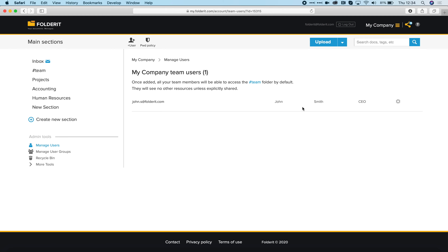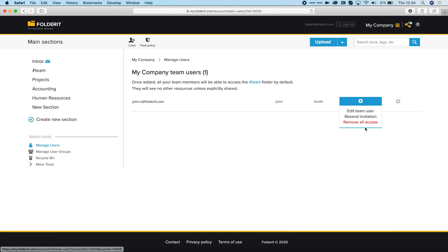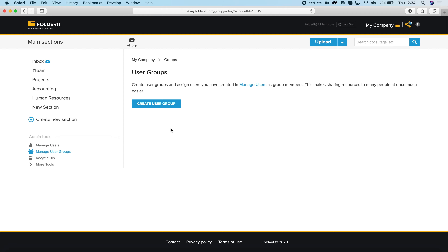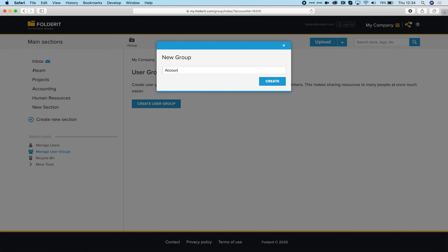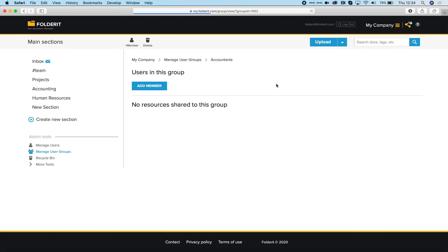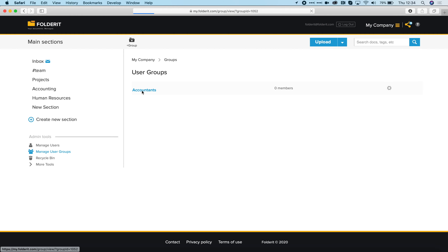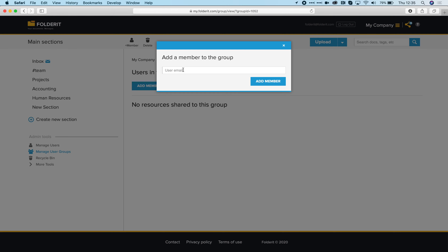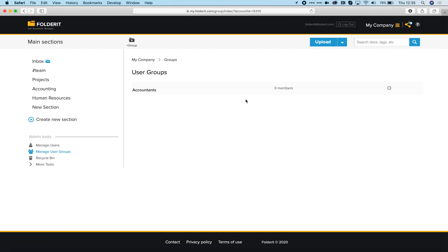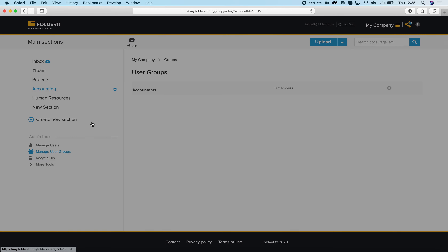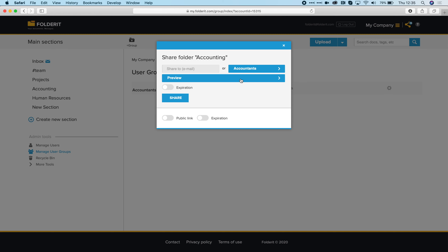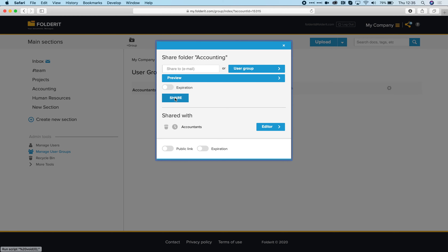If a team member leaves the company, go to Manage Users, click on Remove All Access — this removes all access from John. The second tool is Manage User Groups. You can create groups like 'Accountants', add members such as John, and then when sharing a folder like Accounting, you can choose to share to the Accountants group and give them editor permissions. The Recycle Bin is only visible to administrators. If someone deletes something, it goes to the Recycle Bin first, and the administrator can restore or permanently delete it. The Recycle Bin retains data for 30 days.